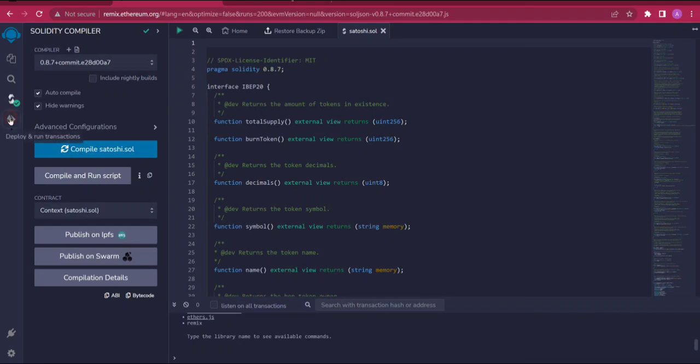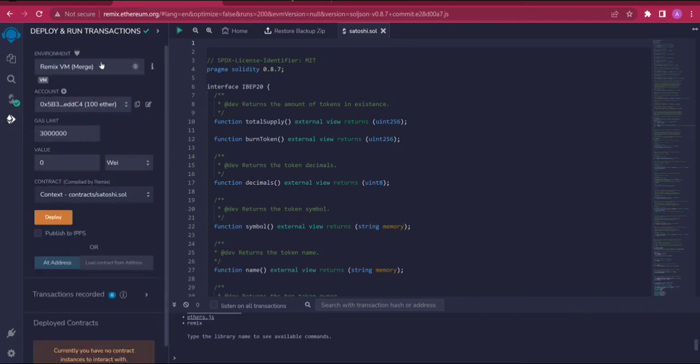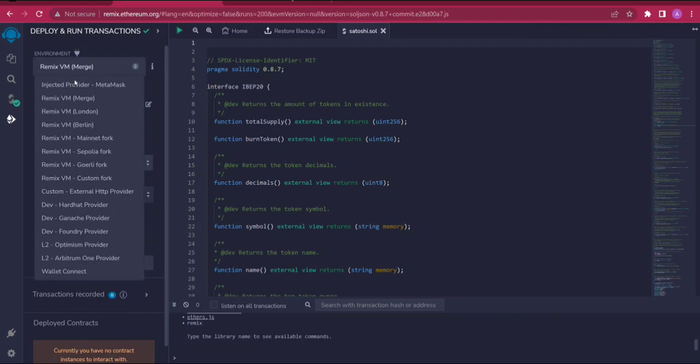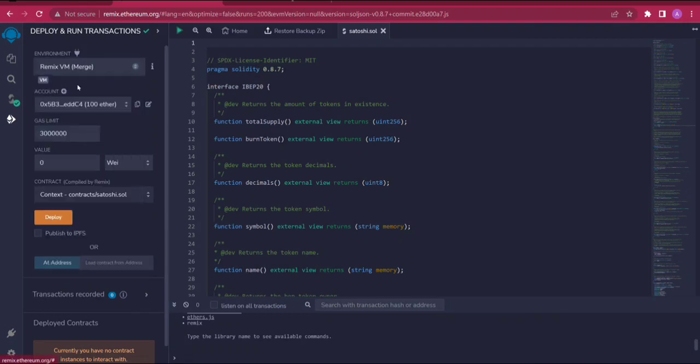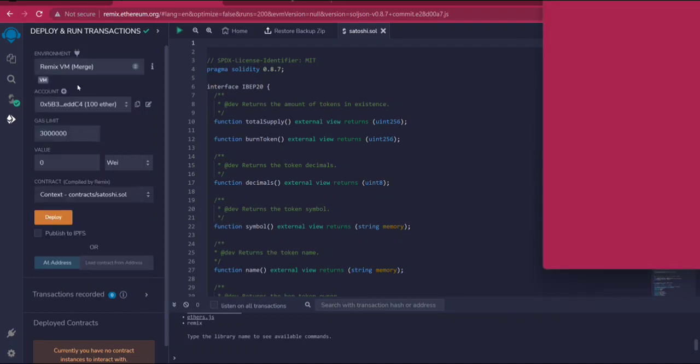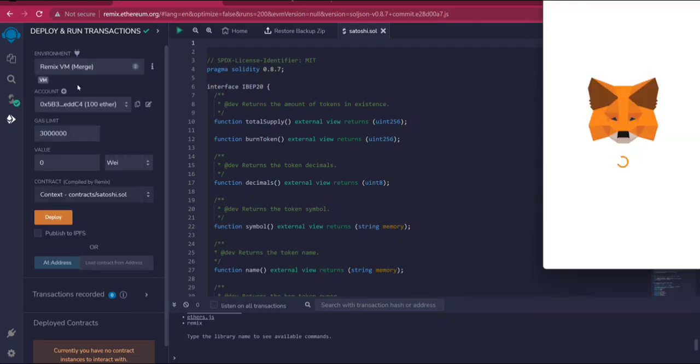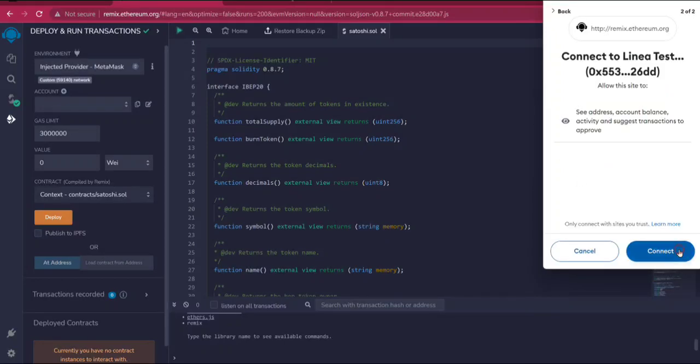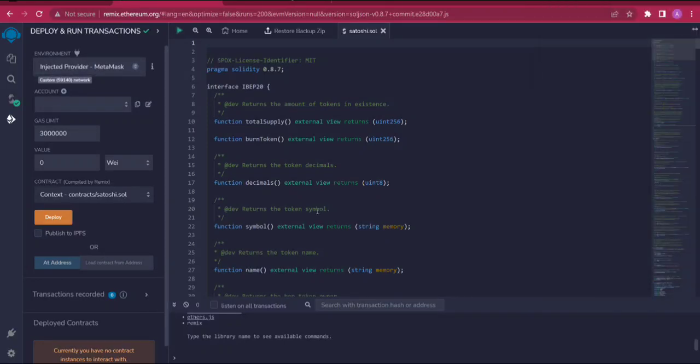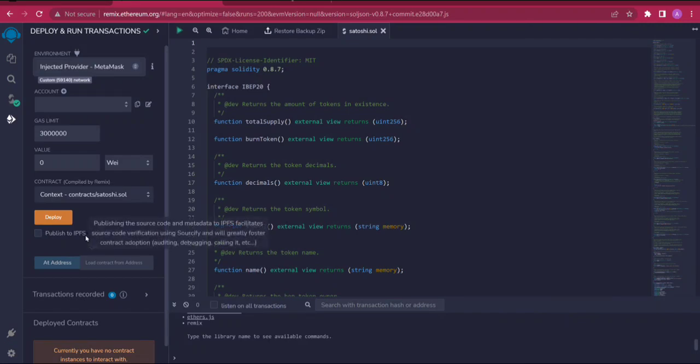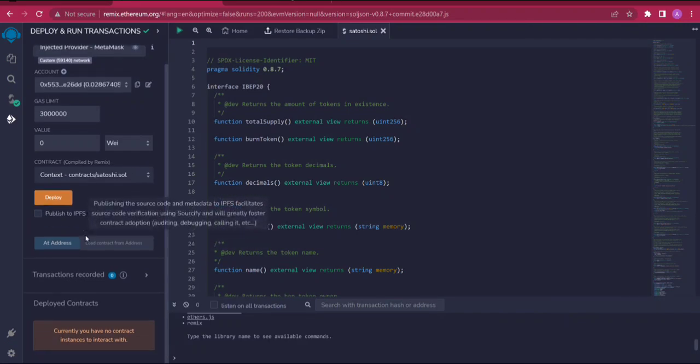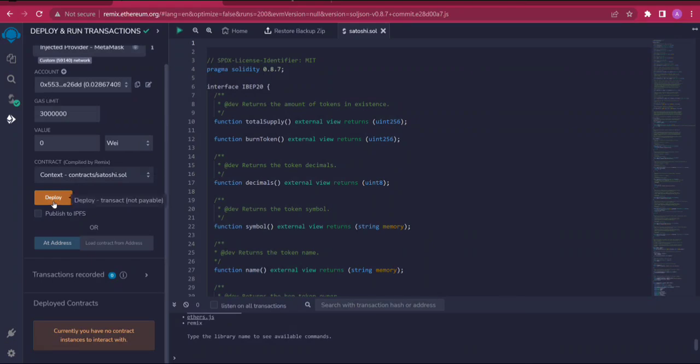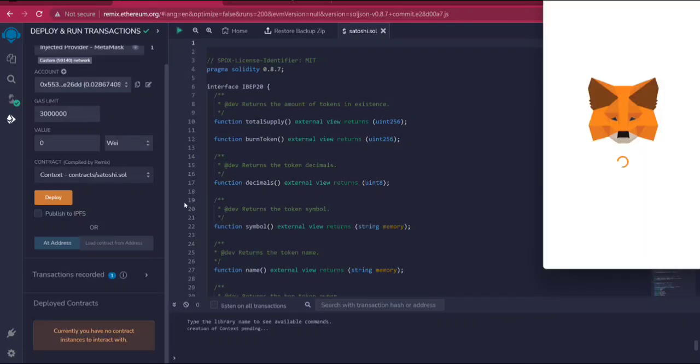I'm going to choose the environment as injected provider MetaMask. My MetaMask is already unlocked, and if it's not unlocked in yours make sure it is unlocked. I'm going to connect here.